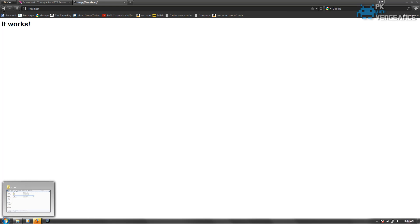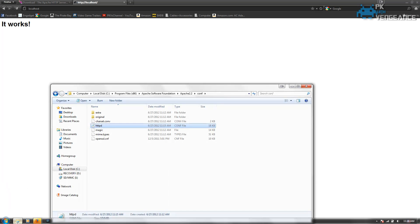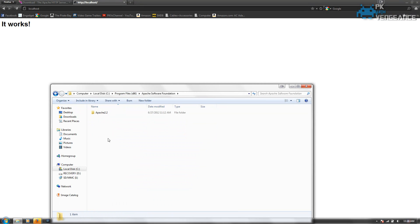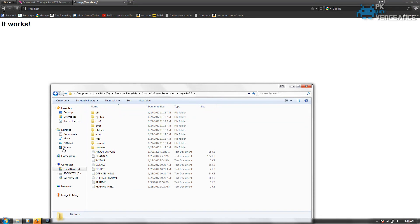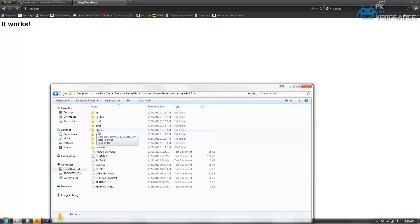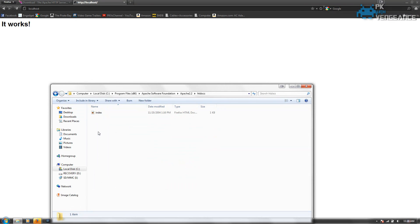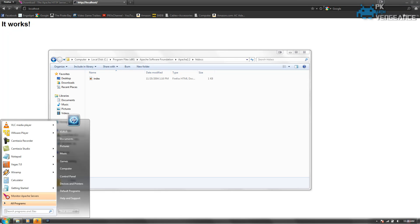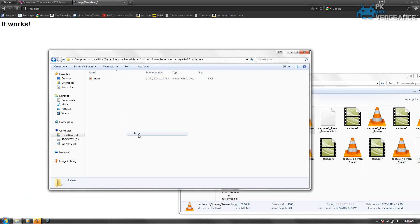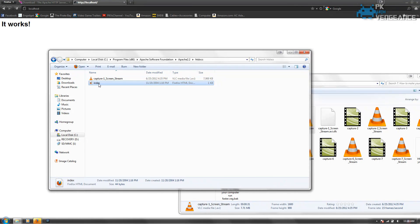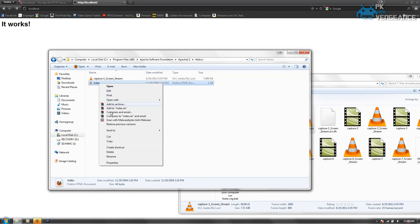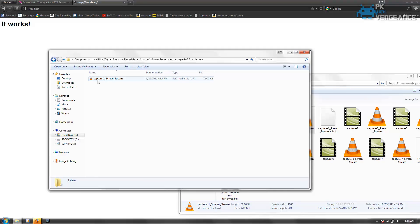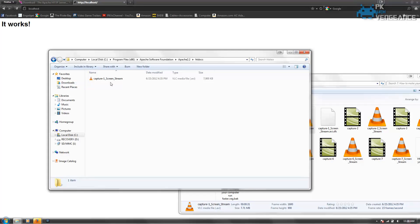And go back into the Apache folder. And then where it says HT Docs, you're going to put anything in here that you want to show up on this list. So I'll just give you guys a quick example. I'll put one of my YouTube videos in there. And I'm going to delete the index file. So now as you can see under HT Docs I have one of my YouTube videos inside of it.